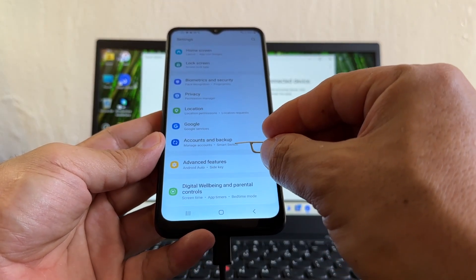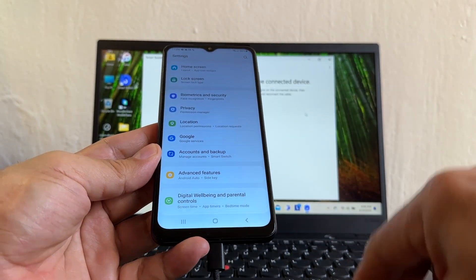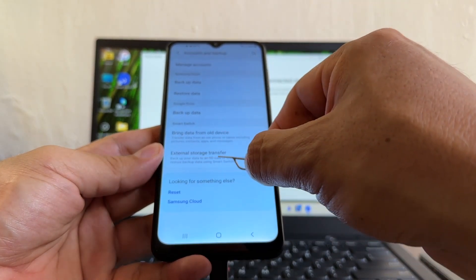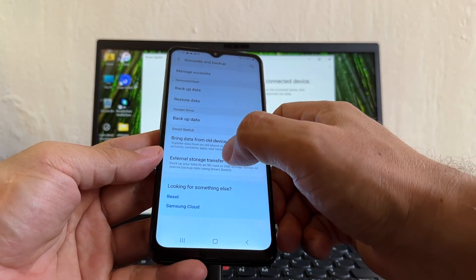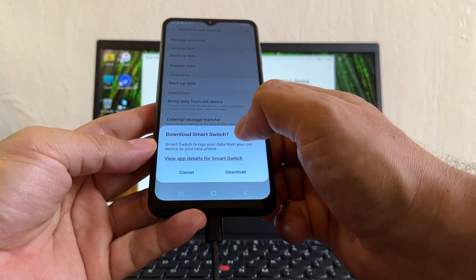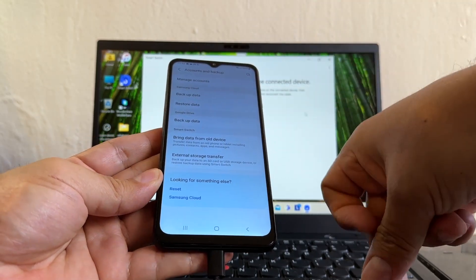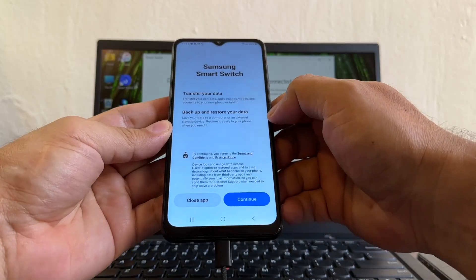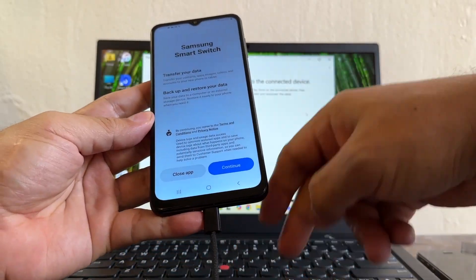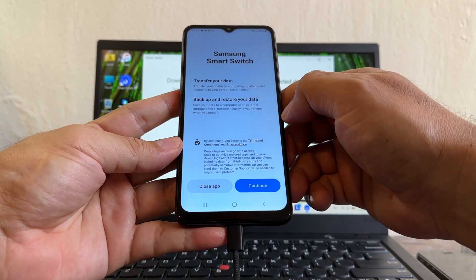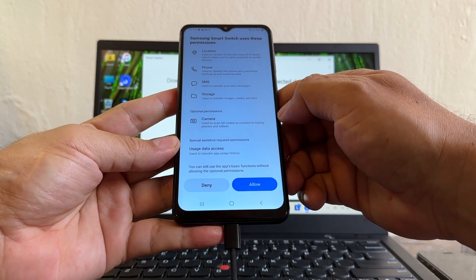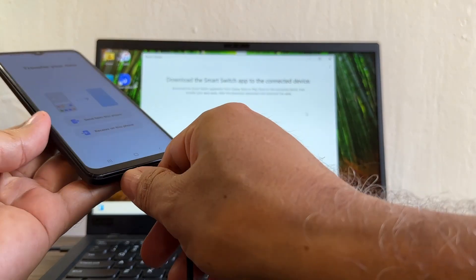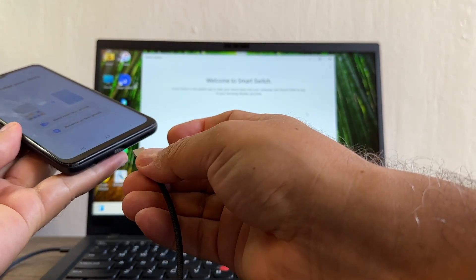In Settings, go to Accounts and Backup, then Smart Switch — here it is. Smart Switch lets you bring data from another device or external storage. Tapping any option triggers the Smart Switch download. Click Download, then Continue, Allow — and now it says to download the Smart Switch app. I'll unplug and plug the cable back in to trigger the connection.